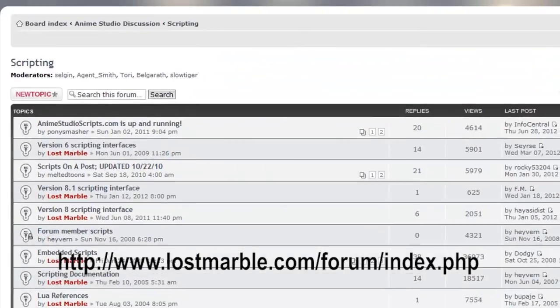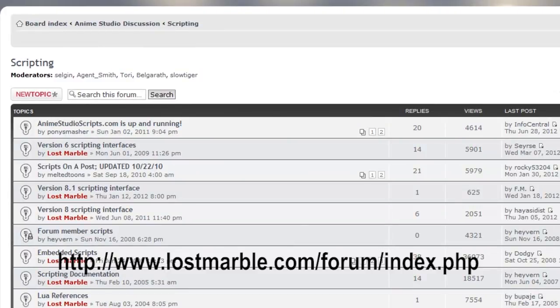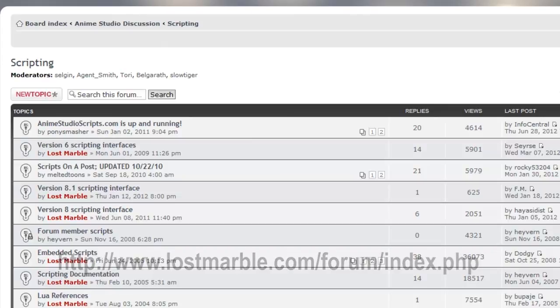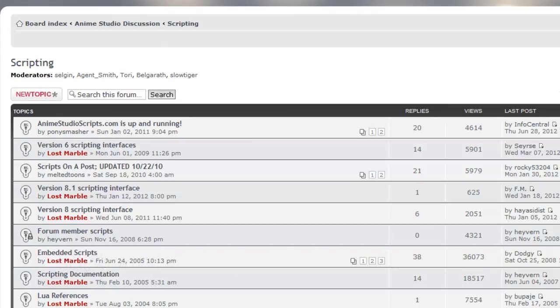You can go in there, you can read up on other problems that people may have and find solutions to those. You can post your own questions and all in all just get answers to any scripting problems you may be having. In the end, scripting in Anime Studio is very powerful. You can change the workflow by simply creating and installing new scripts.